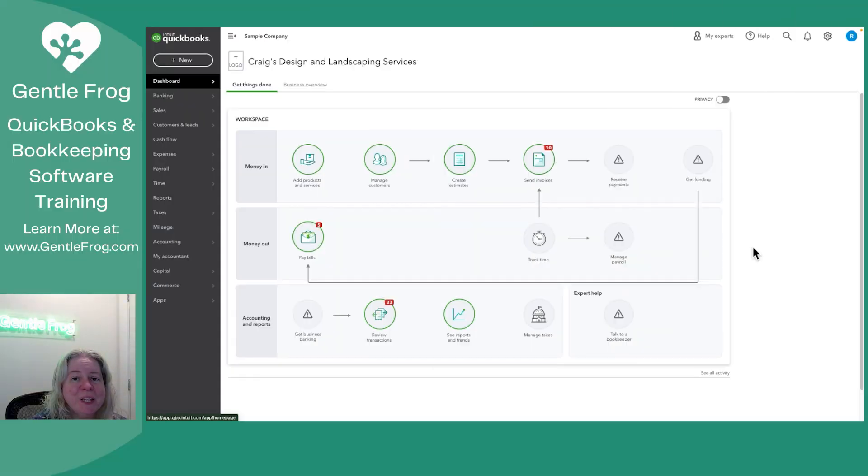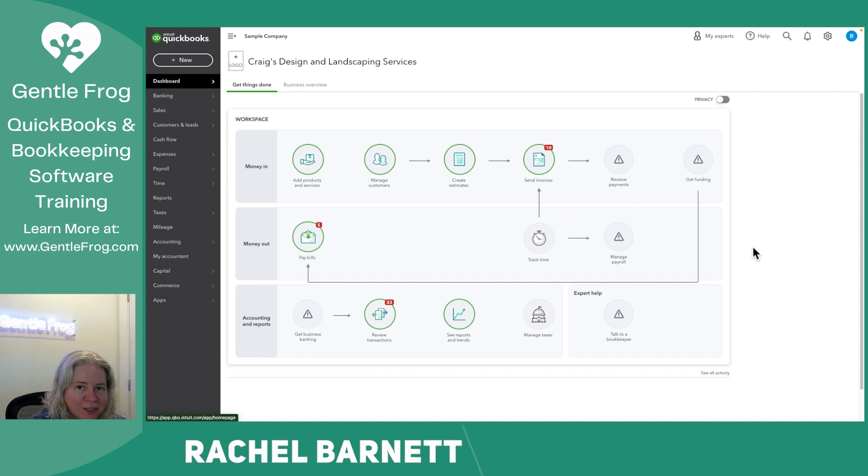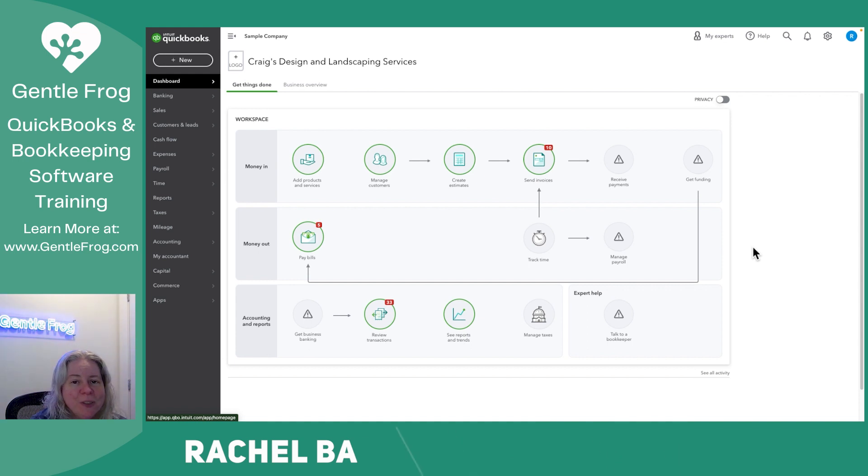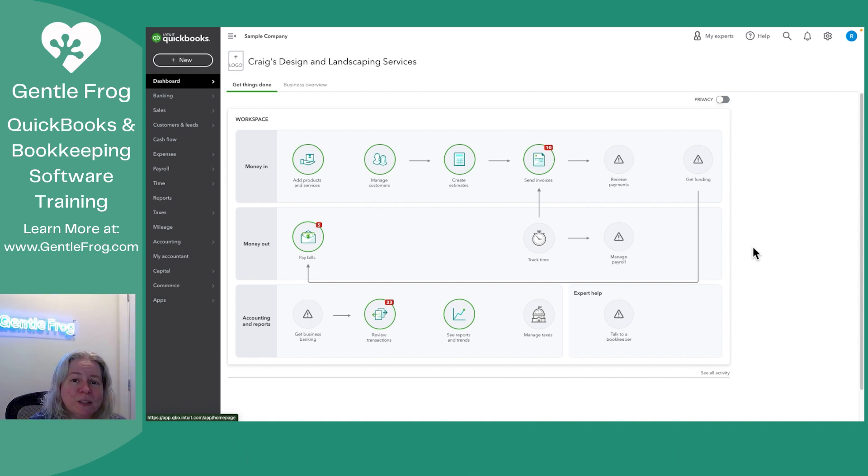In this video, I want to show you the audit log within QuickBooks Online. The audit log is going to show you a log or a history of everything that's been done to your QuickBooks as well as who was signed in when it took place.